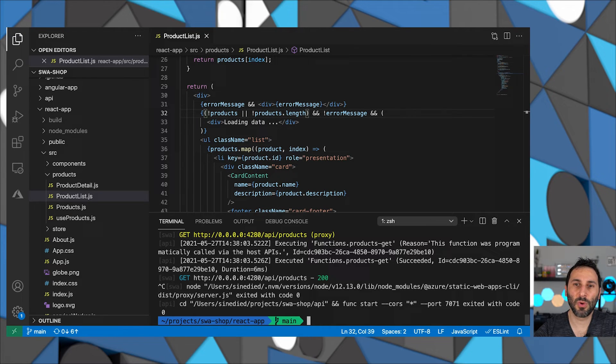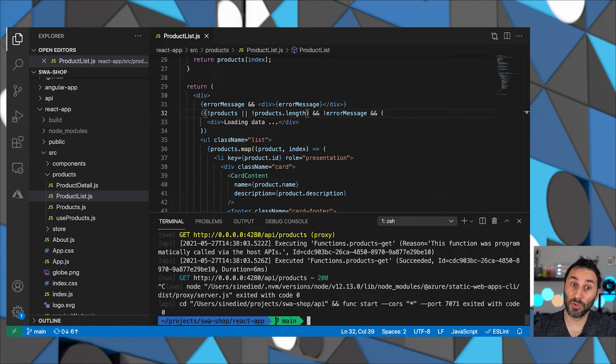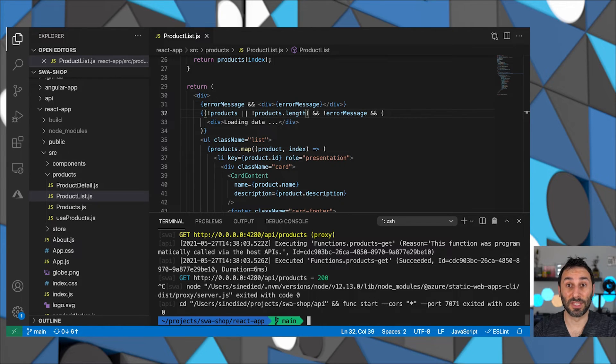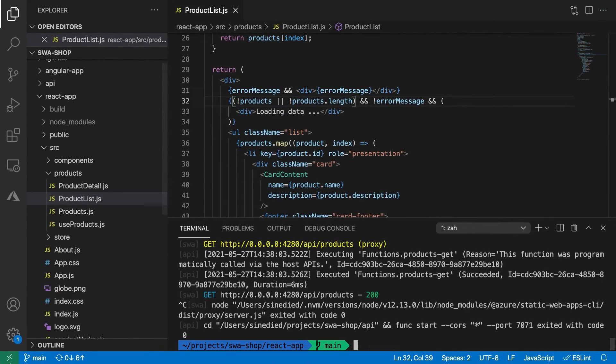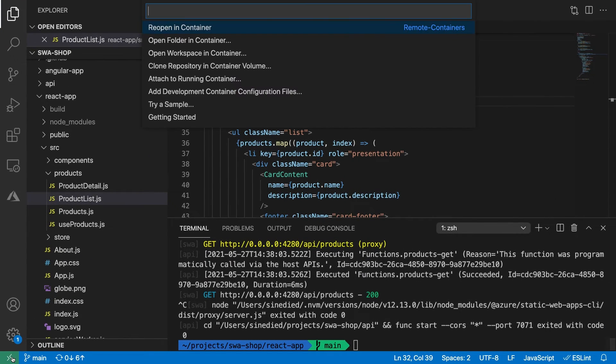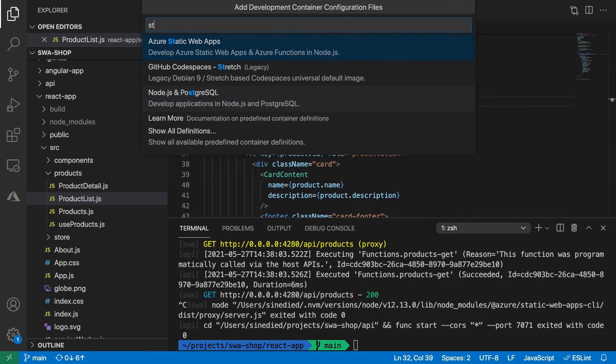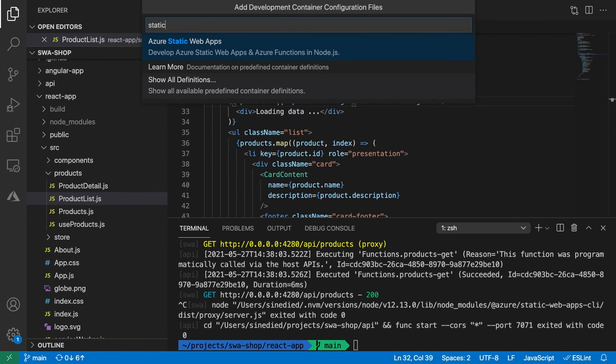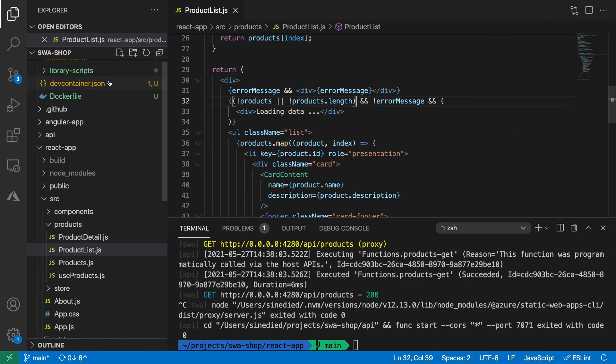If you don't know what's a dev container and how you can use it, you can also have a look at the videos that are linked in the description to hear more about that. Then using this icon from the remote development extension, select add dev container configuration and search for static web apps. It will add a few files to your project with all the container configuration.